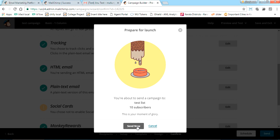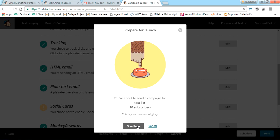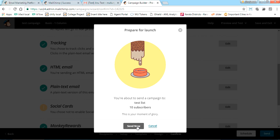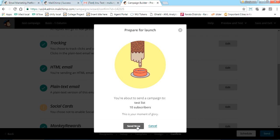Once you click 'Send Now,' your subscribers will receive the newsletter you designed. I'm not clicking Send Now because those are genuine email IDs and the test email would actually go to them. Now I'll show you a campaign I designed and the reports you get after sending.